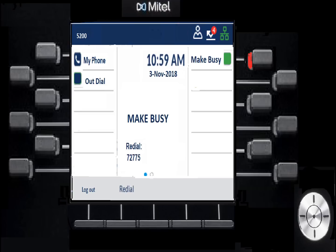As an agent you shouldn't have missed calls, but it's possible if you stepped away without putting yourself in Make Busy. If you forget, a call will be offered and ring — if no one's there to answer it, the system logs you out and you'll have to log back in. Working down the display, below the extension number on the left it says 'My Phone' — that's your inbound line. When a call comes in, it replaces that with the caller ID information.